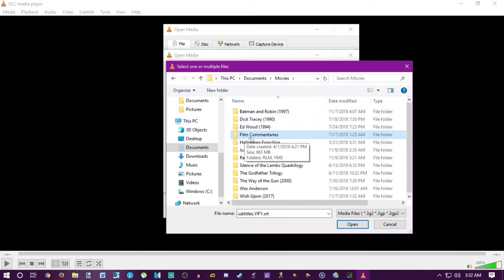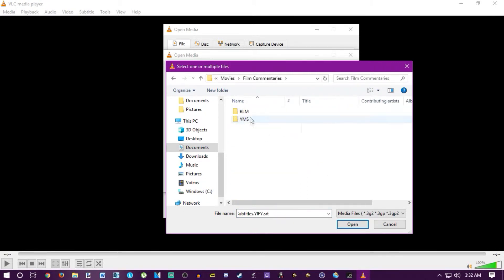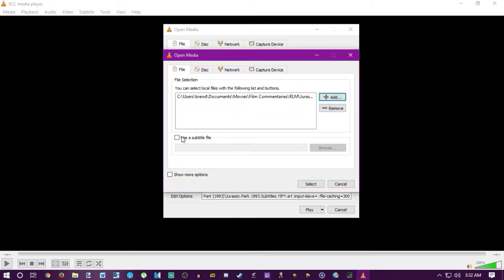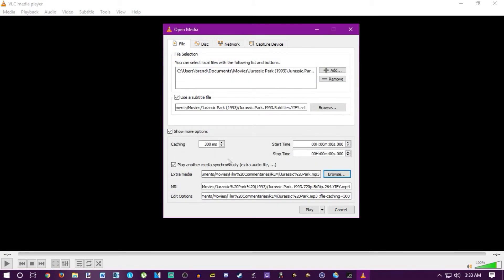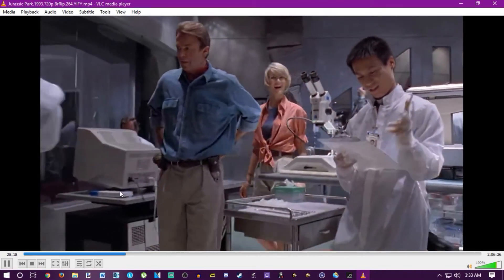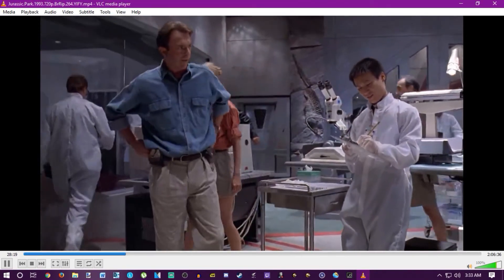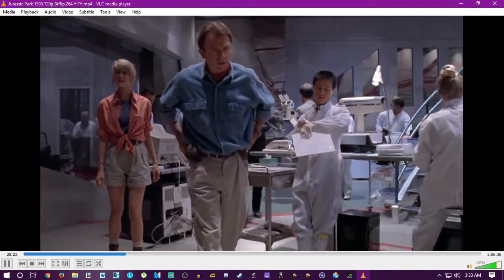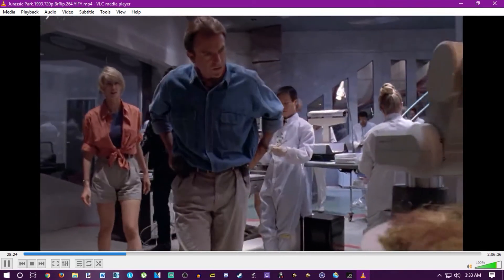Hit the Add button again in the extra audio file section and find your commentary file. Mine is labeled 'Film Commentaries' — there's more than one, so pick the Jurassic Park one. You don't need to select a title file again. Hit Select, then hit Play.